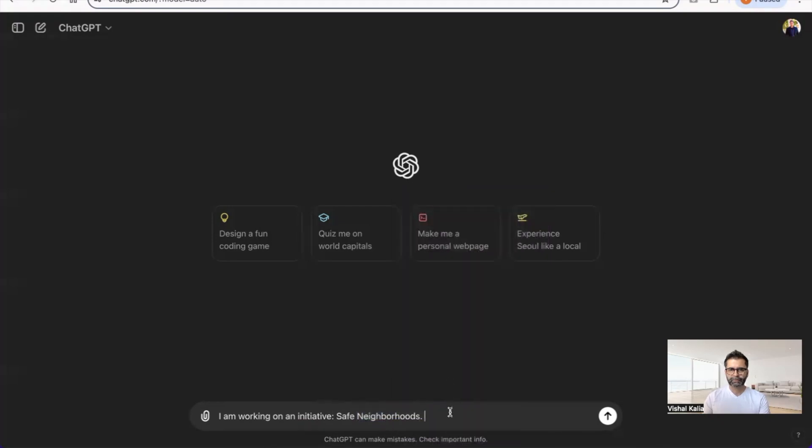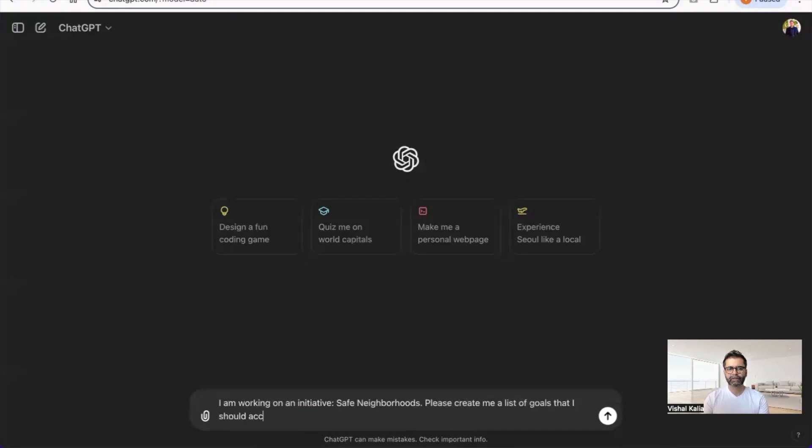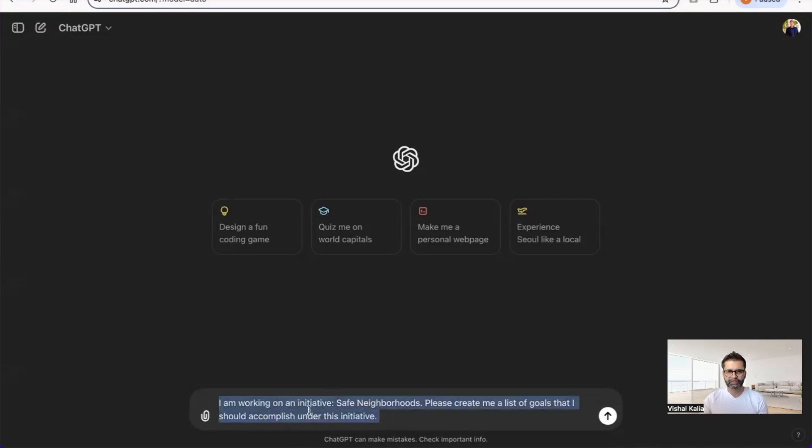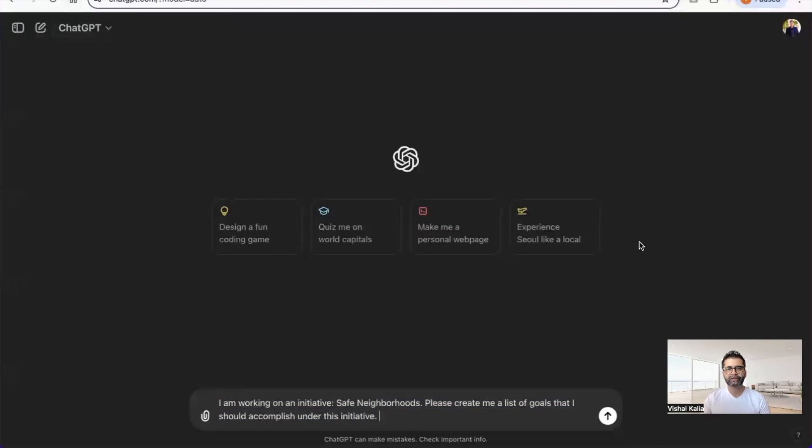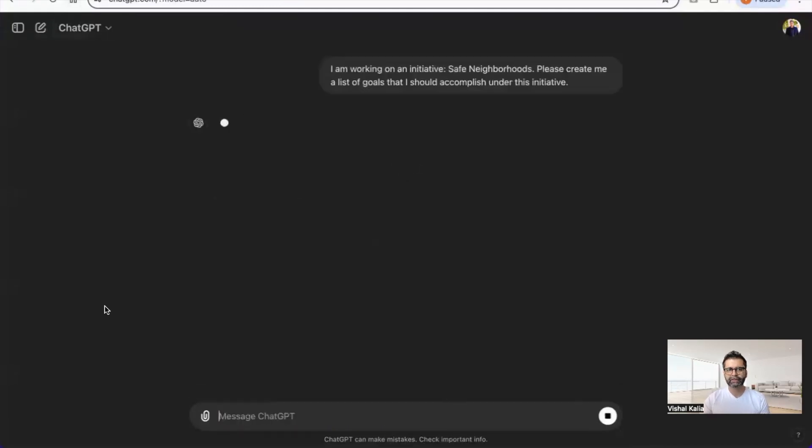Please create me a list of goals that I should accomplish under this initiative. Pretty basic, simple prompt. I'm going to copy this because I want to use this exact same one once we have customization enabled.